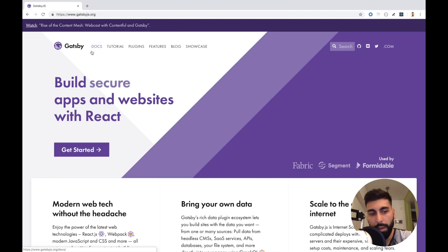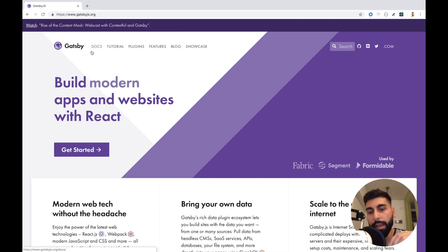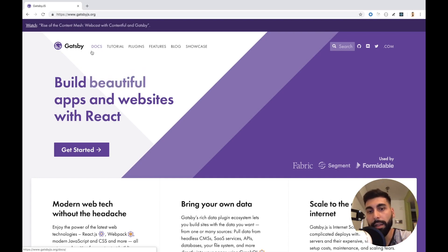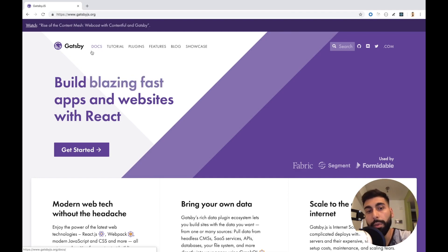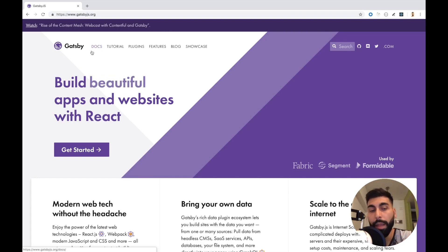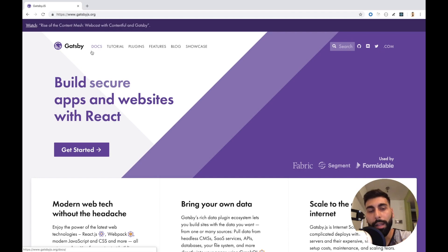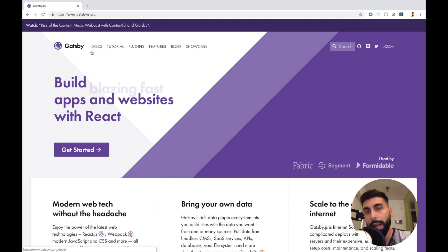So what is Gatsby? More or less, or at least what I can say is that Gatsby is a generator for static sites. What does it mean? That means that we are going to create our components using React and also GraphQL, which is really cool. And then Gatsby will transform all those files into plain HTML.